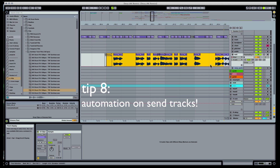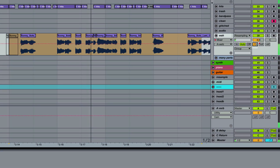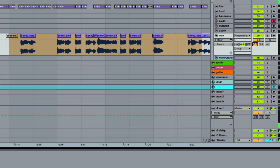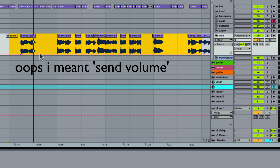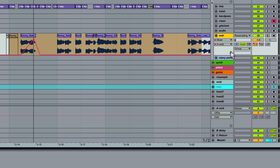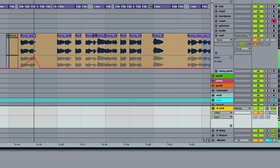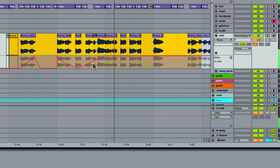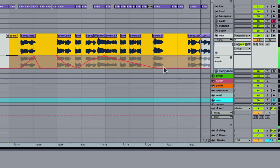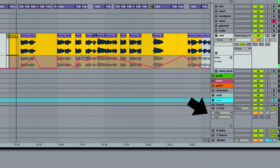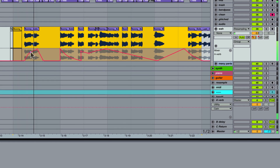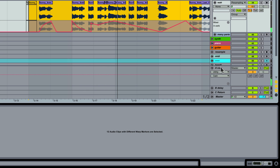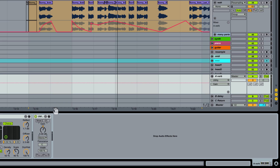Tip 8. I don't buy the set-it-and-forget-it theory with reverb. I like to automate the dry-wet every time I'm using reverb as an effect — I think it gives things a nice swell. You can easily send different amounts of an audio signal to a reverb effect on a send track just by grabbing the send volume and drawing in a shape. Don't forget that at the same time, you can modulate parts of that reverb on the send track itself, or even add utility to the send track and write some volume automation on the send track to make it get huge.